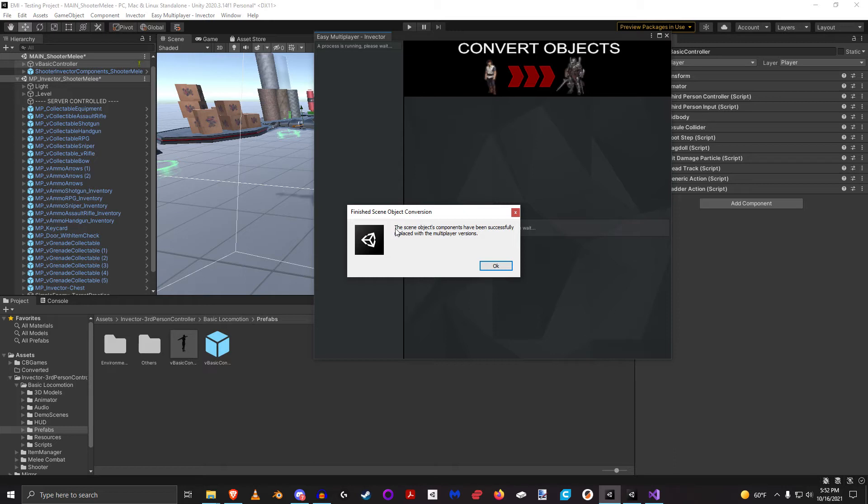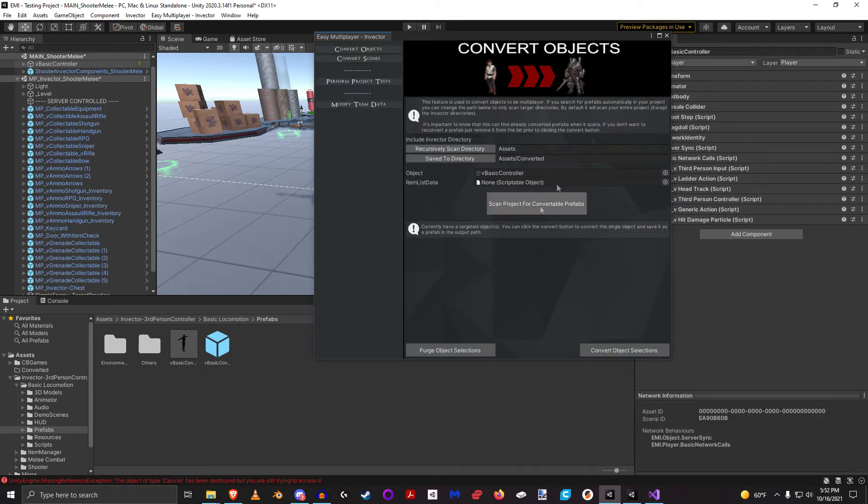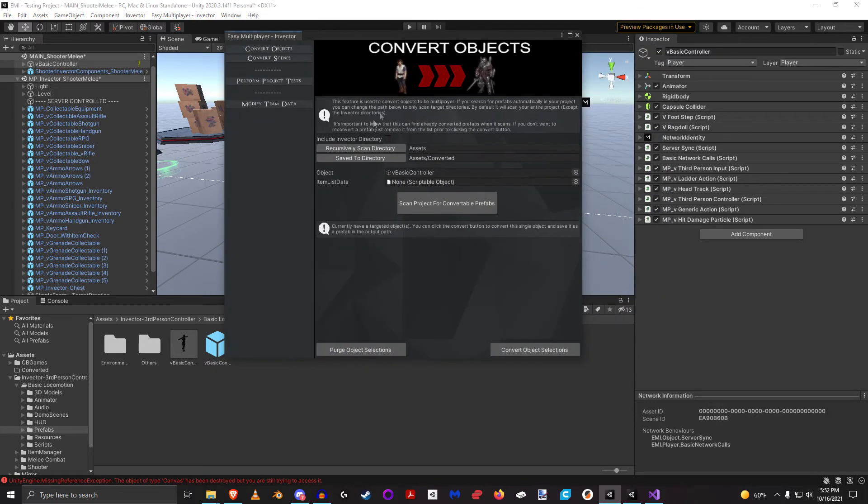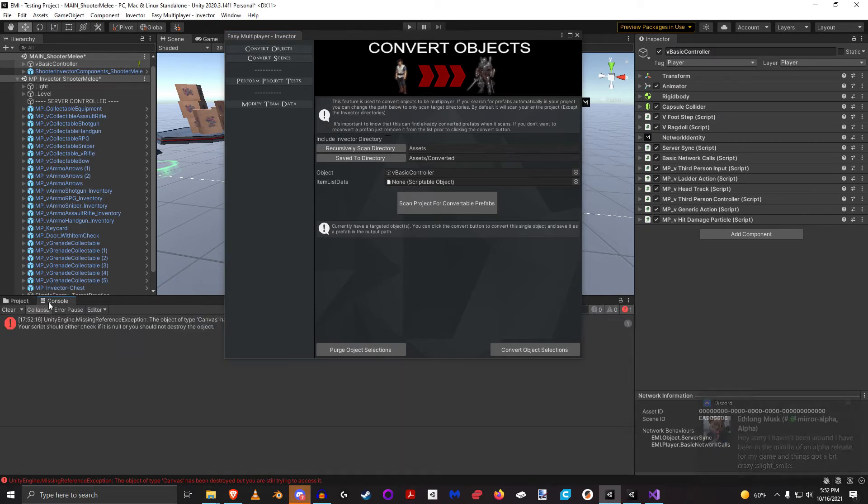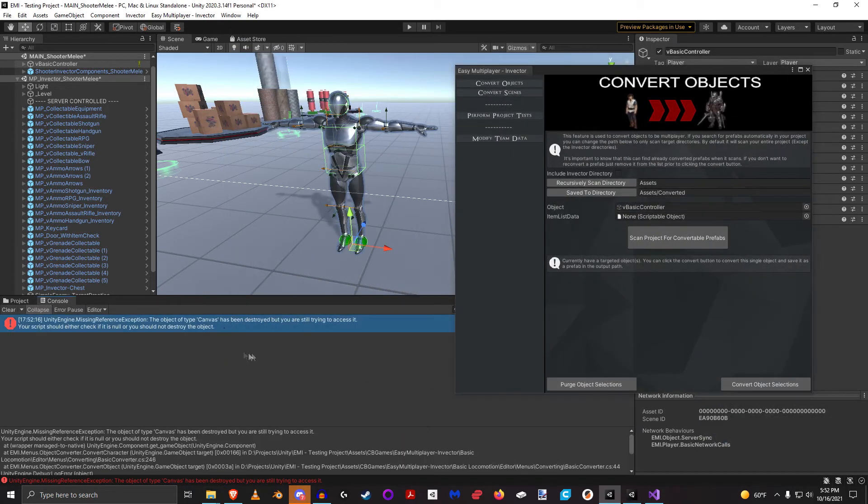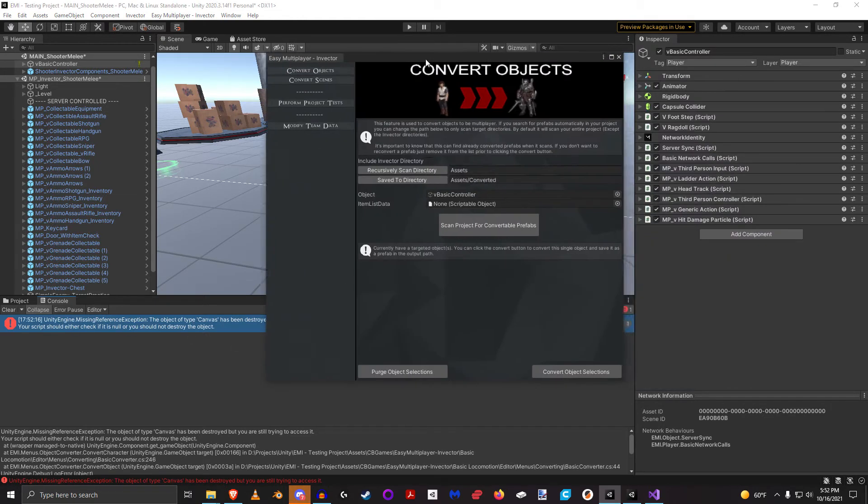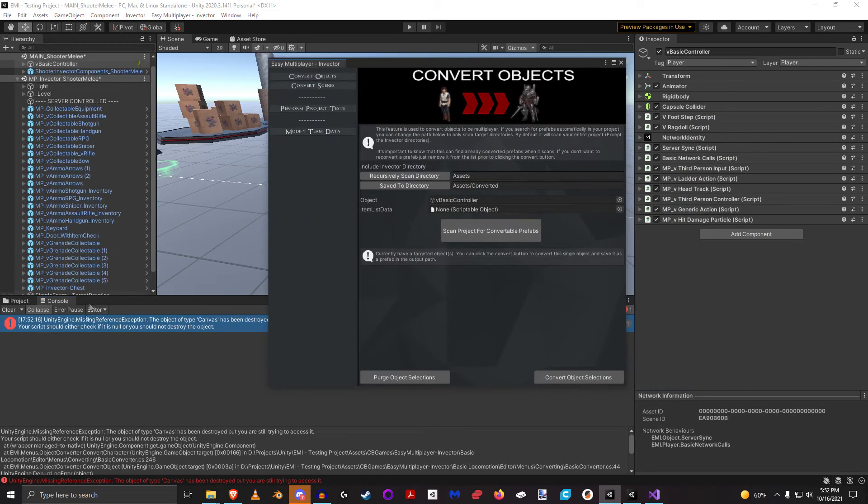All we need right now is to convert this one, so I'm going to go ahead and convert this object selection. And it says the scene object has been successfully replaced with the multiplayer version. We're going to go ahead and go over here.